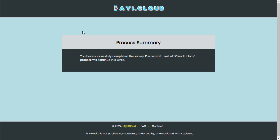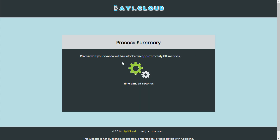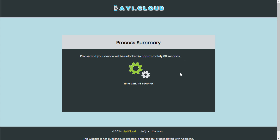Step 3: Once you have successfully completed an offer, you will be redirected to the rest of the unlocking or bypassing process. Please wait until the process is complete. Once finished, you will see a confirmation message indicating that your device has been unlocked, along with additional information about your device.